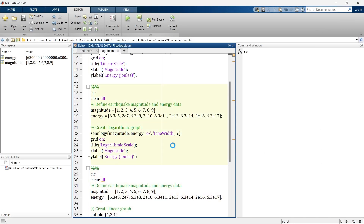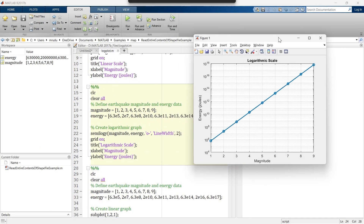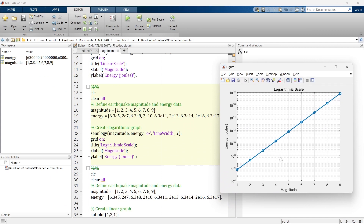In this example we used semilogy, meaning we applied the logarithmic function to the y-axis. But what if you want a logarithmic function on the x-axis instead?